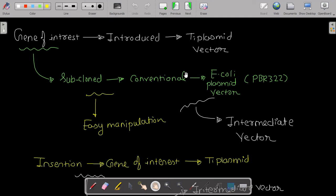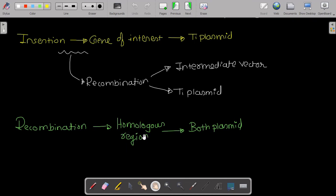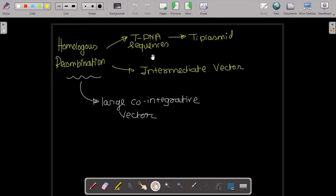The insertion of the gene of interest into the Ti plasmid occurs by recombination between the intermediate vector and the Ti plasmid. This recombination takes place through a homologous region present in both plasmids. Through that homologous region, recombination happens and the gene of interest is inserted into the Ti plasmid.